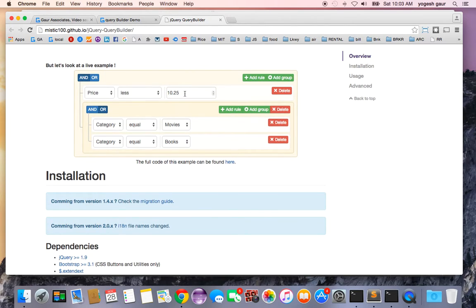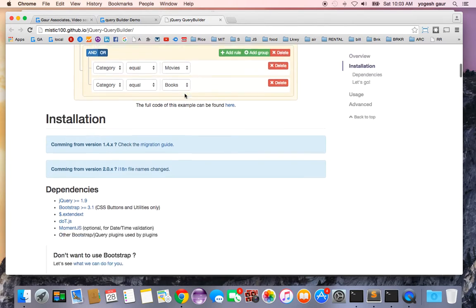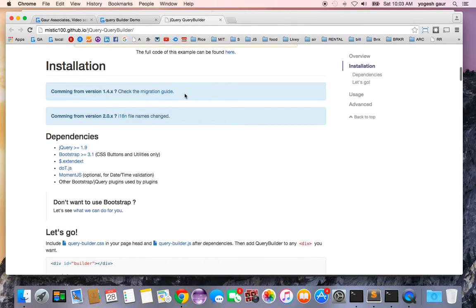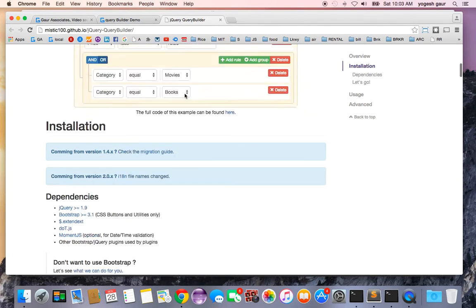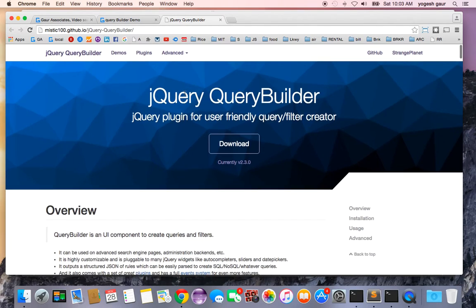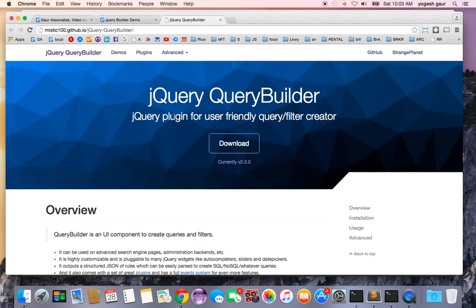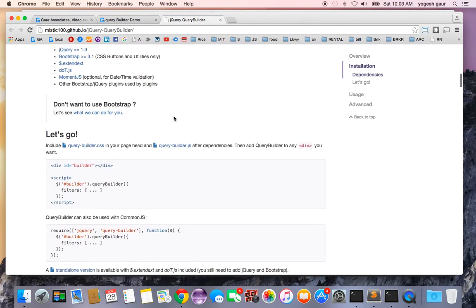I'm going to start with a simplified version so you can understand how it will hopefully make it easy for you to do your own Query Builder using this particular plugin.